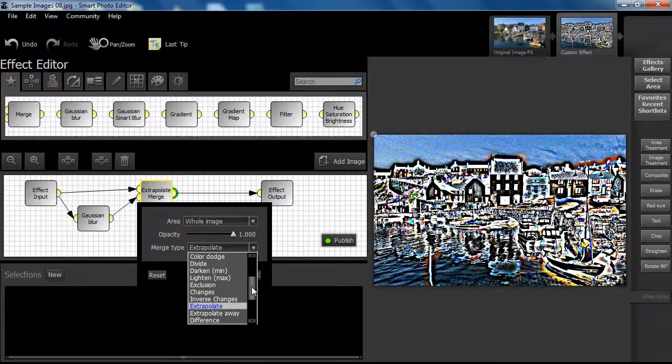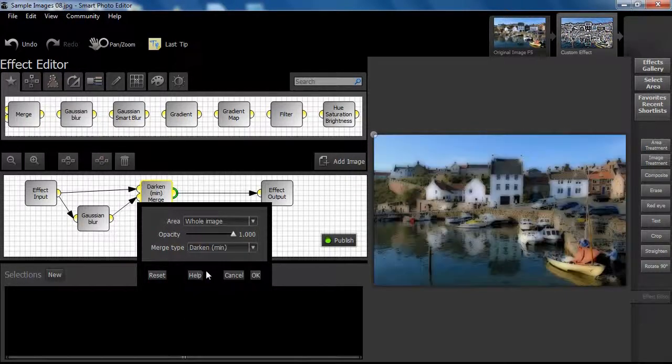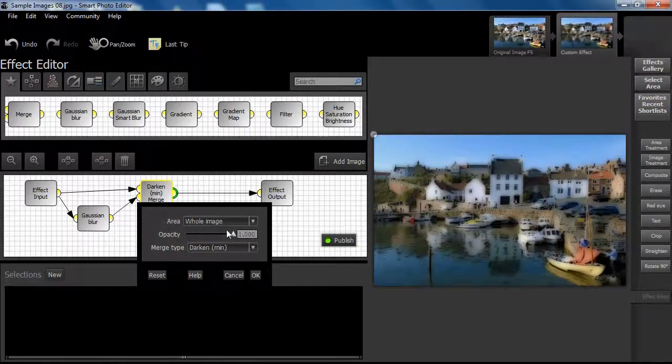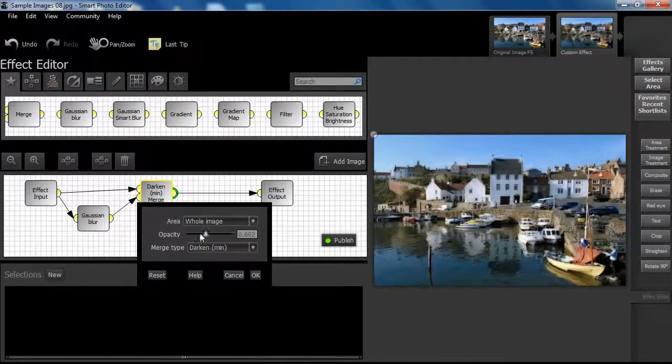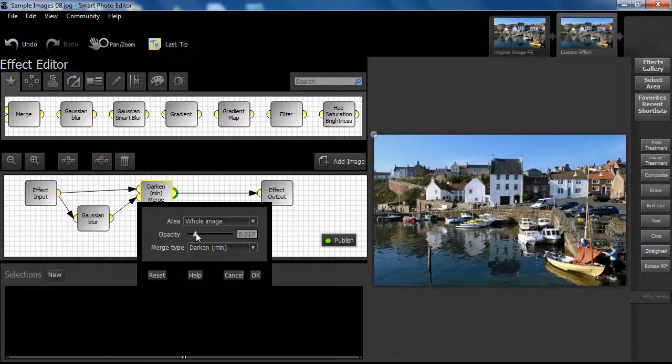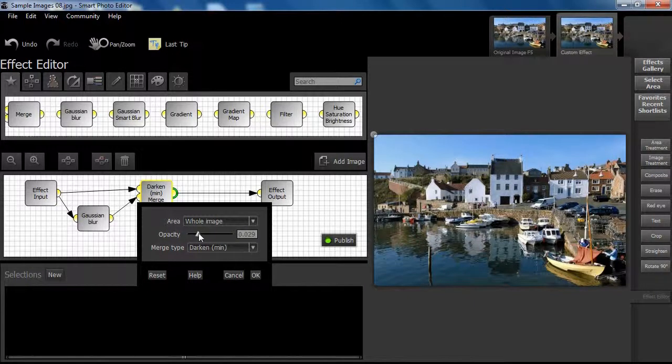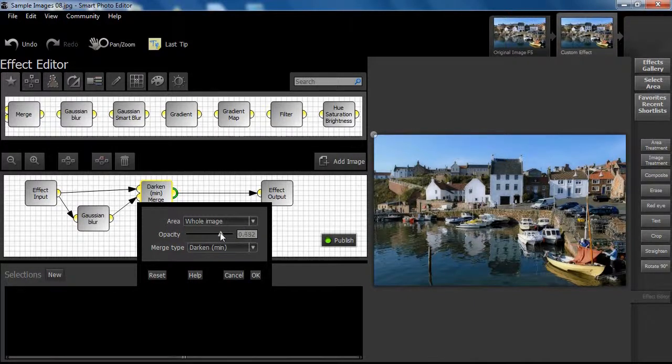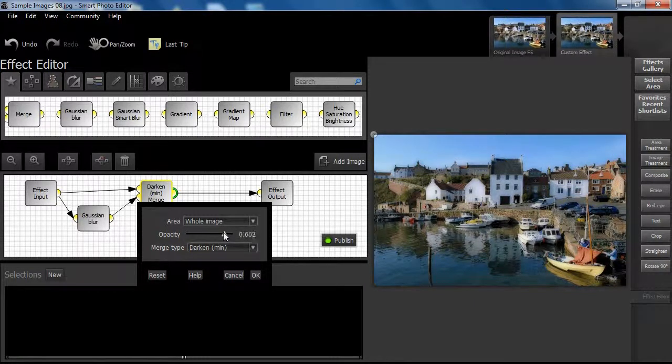We shall select the darken blend mode and set opacity at a value of approximately 0.37 for our purposes.